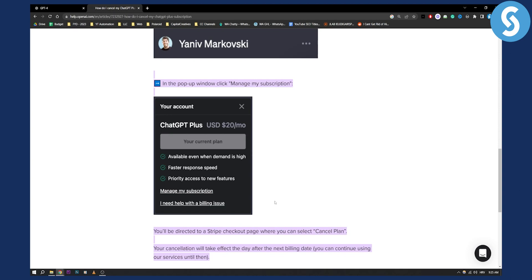So that's pretty much how to cancel ChatGPT4. If you have any questions or comments you can comment down below and we'll see you in the next video. Thank you guys for watching.